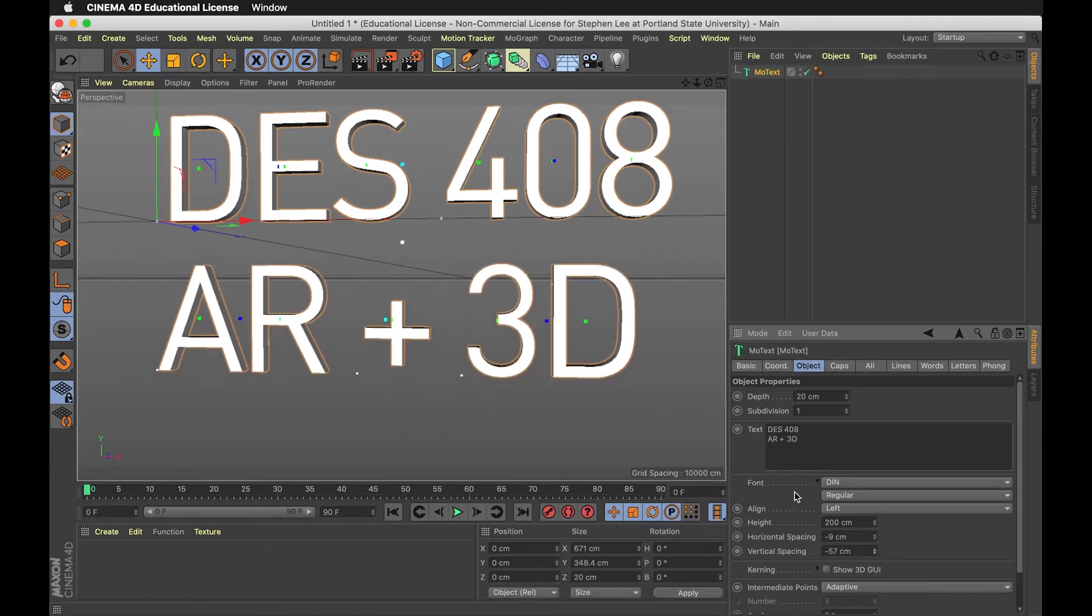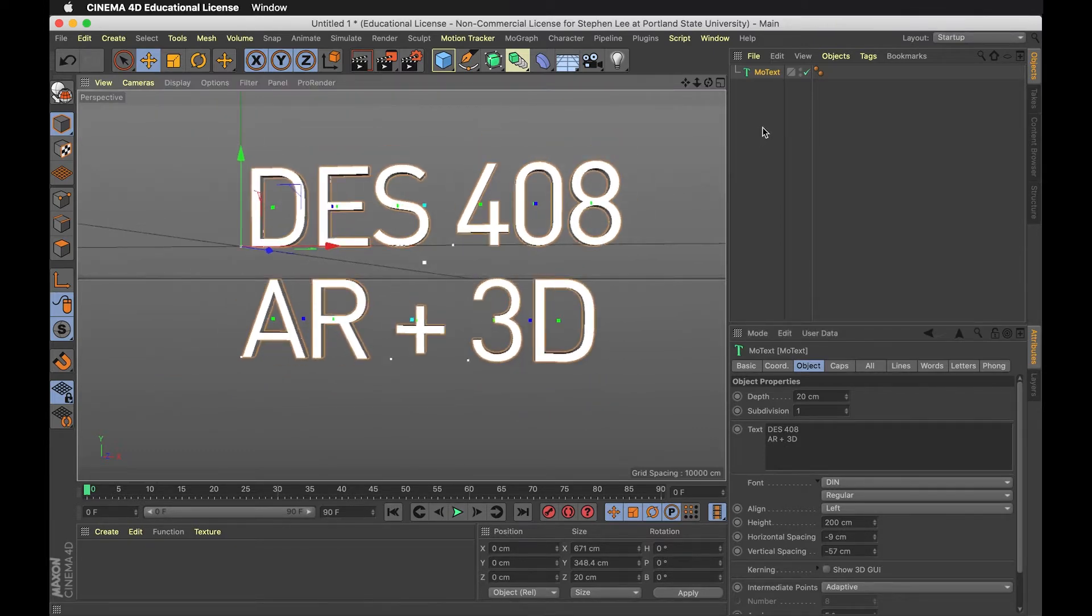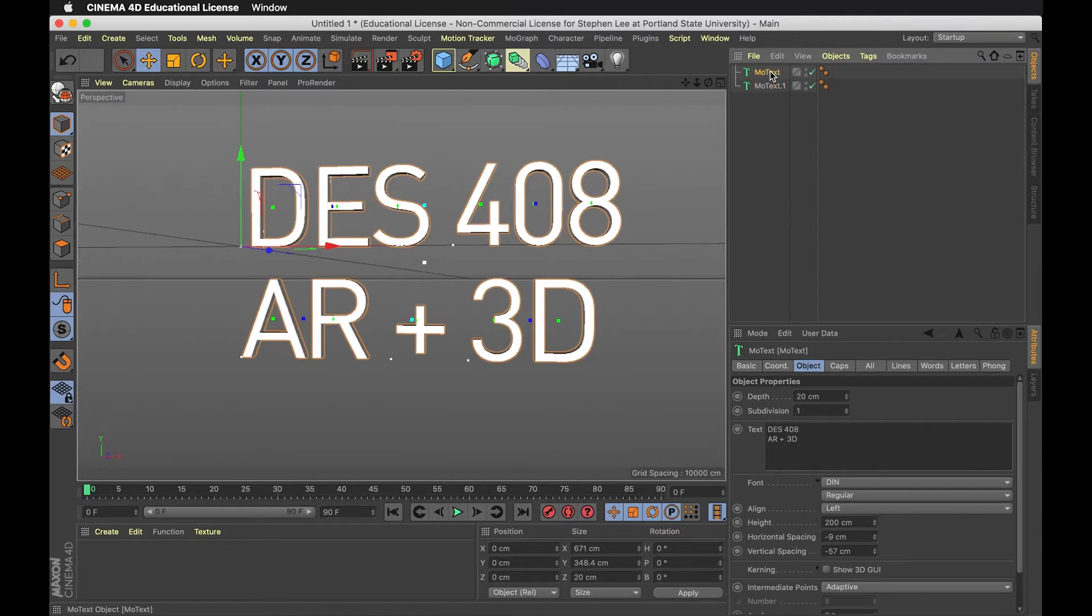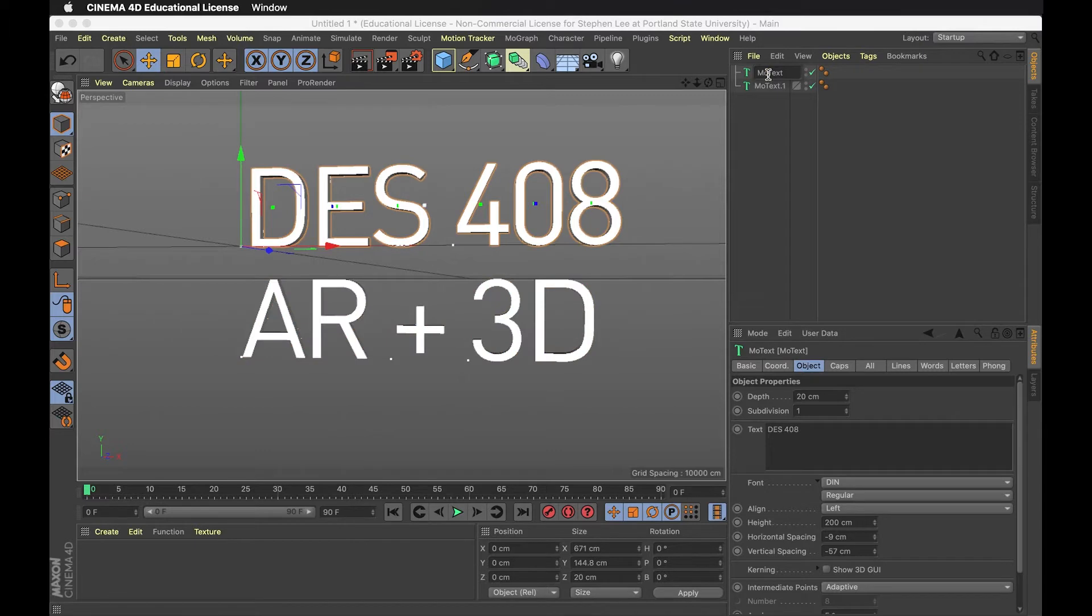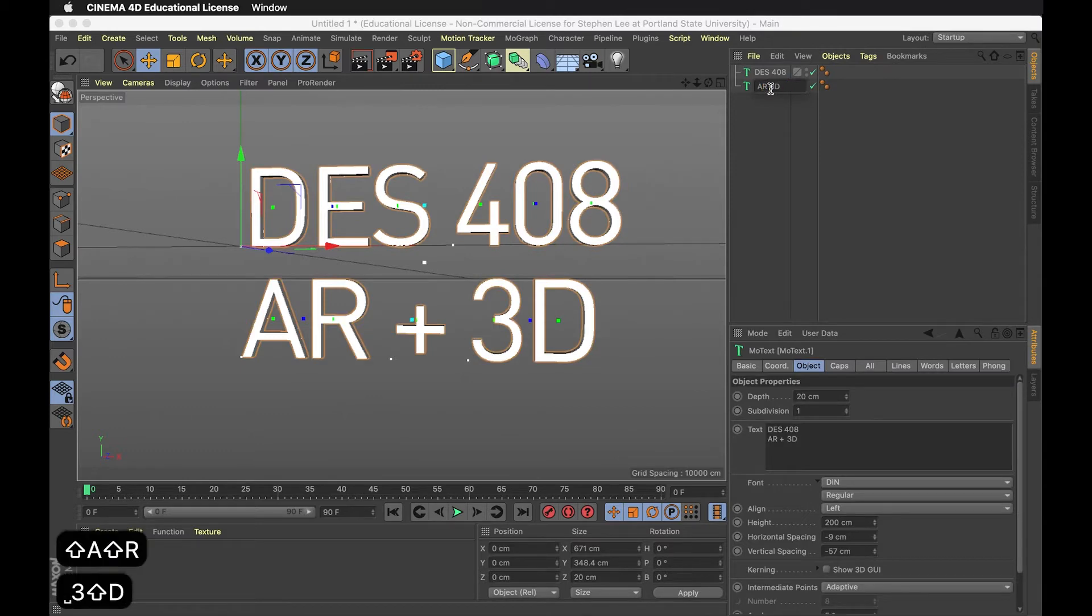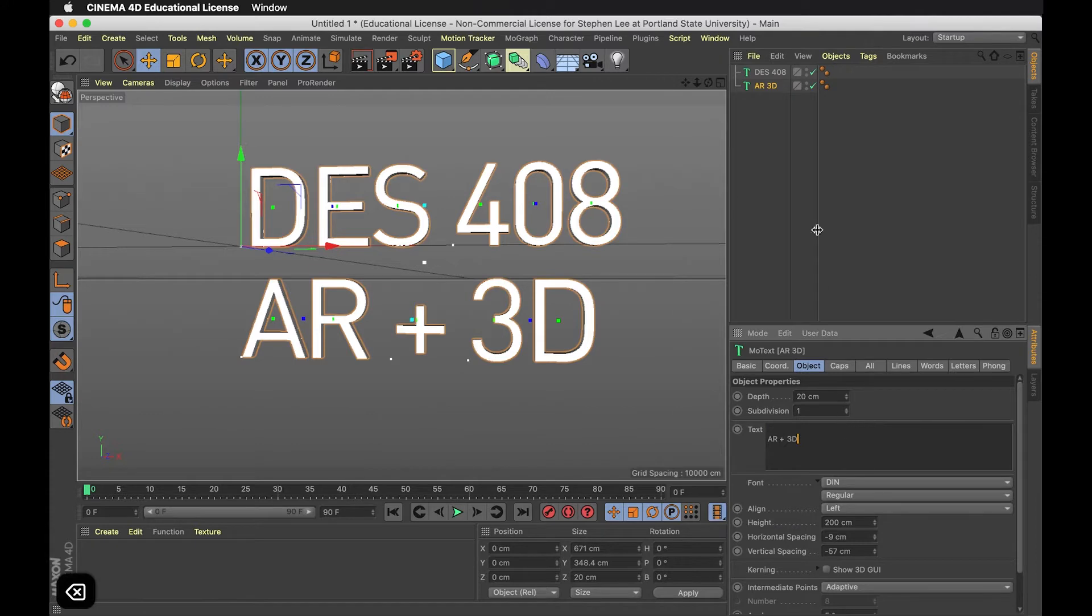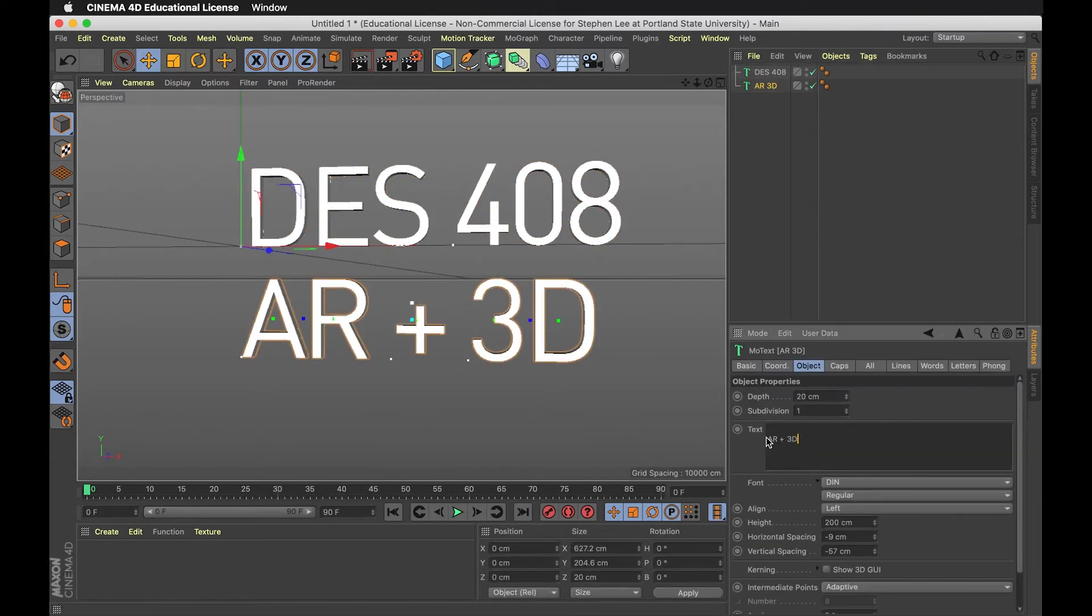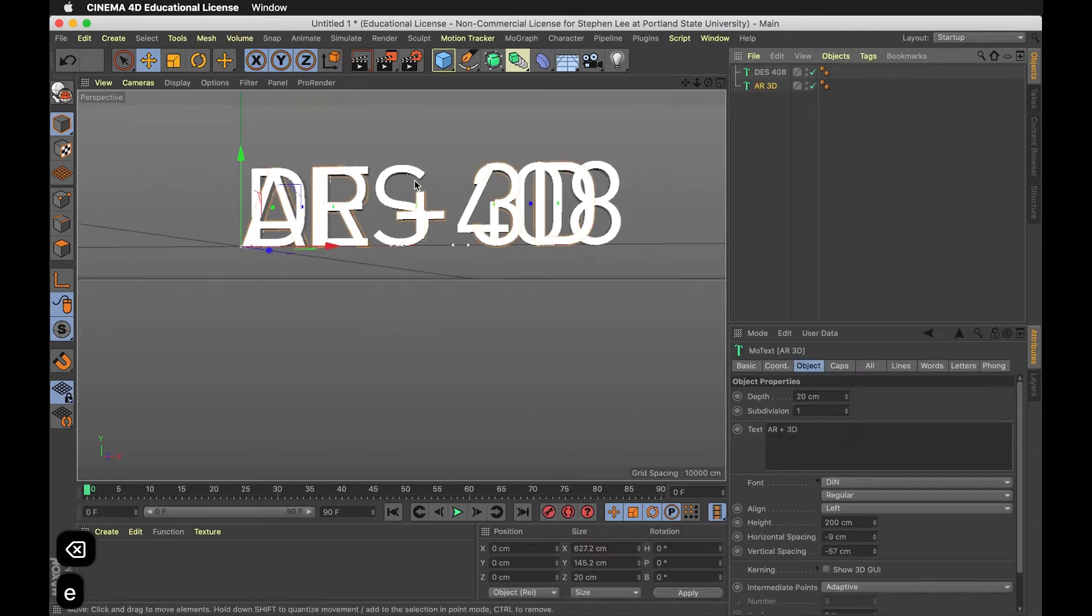Maybe I'll make a copy by holding Control and clicking and dragging. Maybe I want one to be smaller. I can write labels - DES408 and AR3D - so you know what you're doing. I want to make these separate so I can scale them separately.